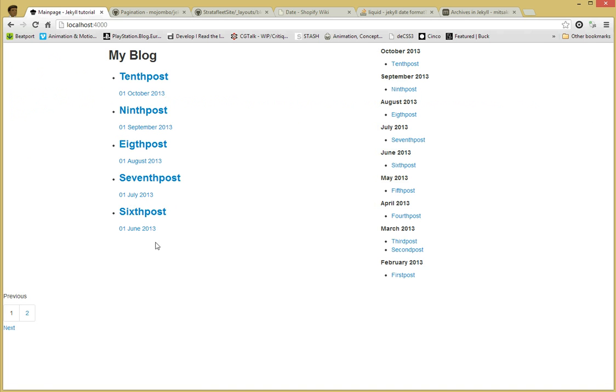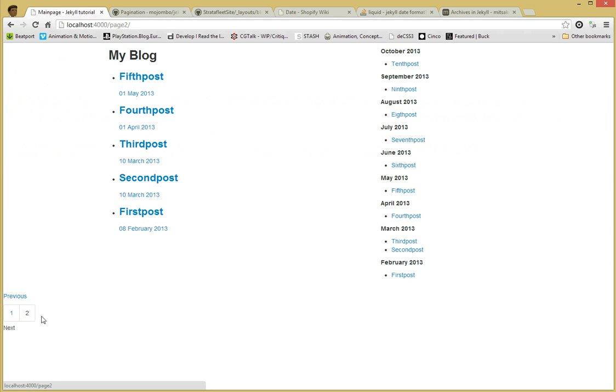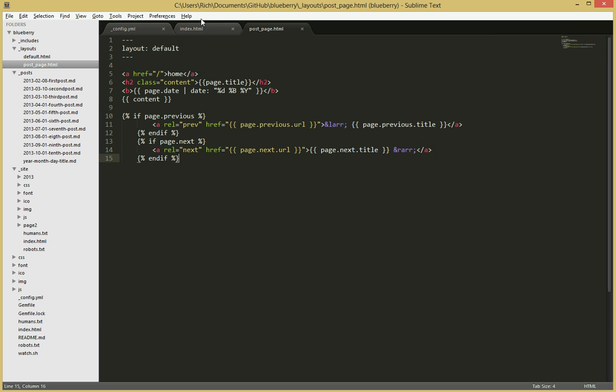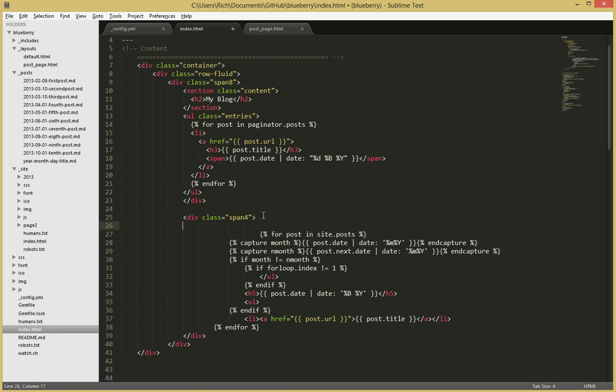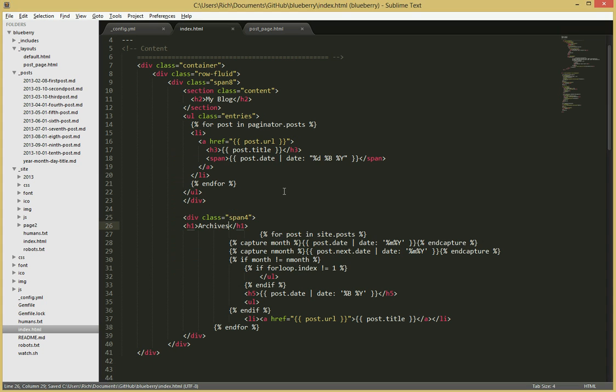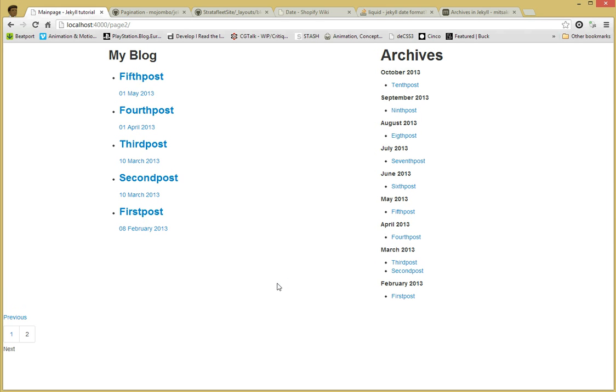So I think that's pretty much it. I'm sure you can spend time styling the whole thing to make it look like a proper blog but everything I've showed you from the next and previous over here to the next and previous in the home to this archive section over here is probably everything that you need to make a fully fledged blog. So that's it. Hope you enjoyed the videos and go forth and make blogs with Jekyll. Thanks for watching.